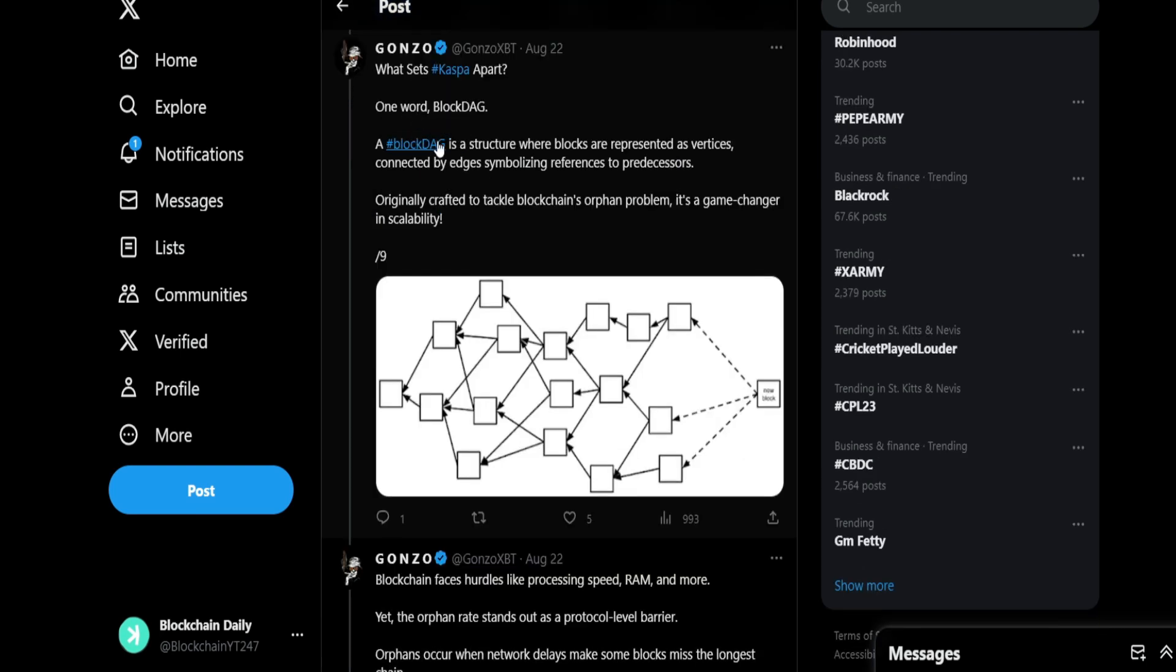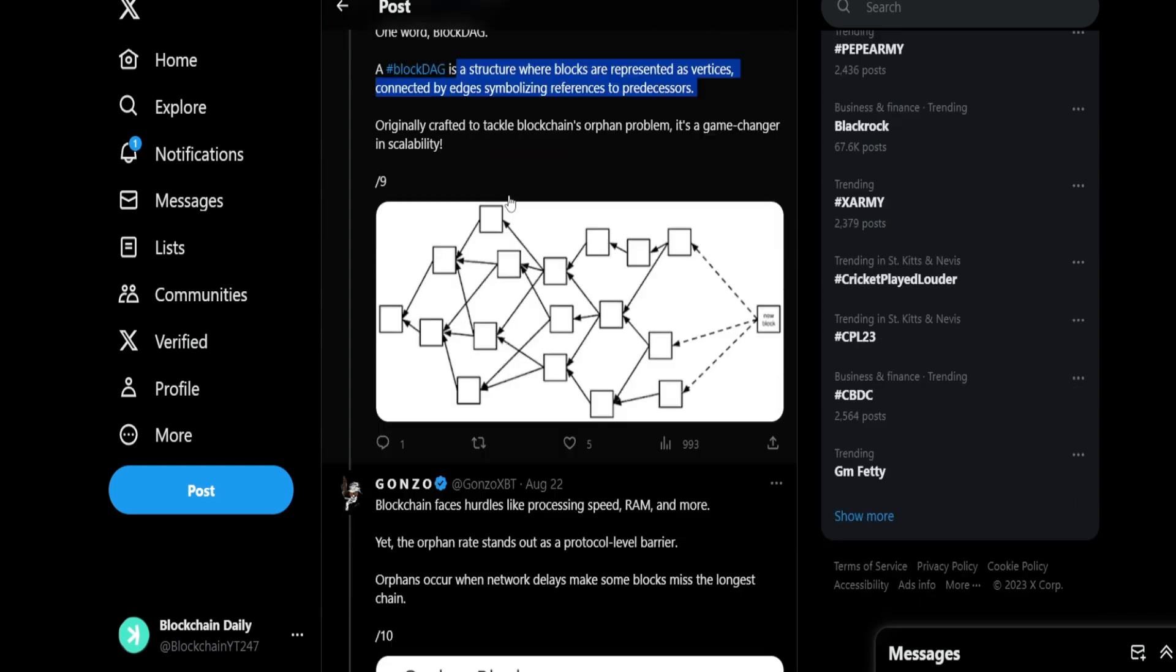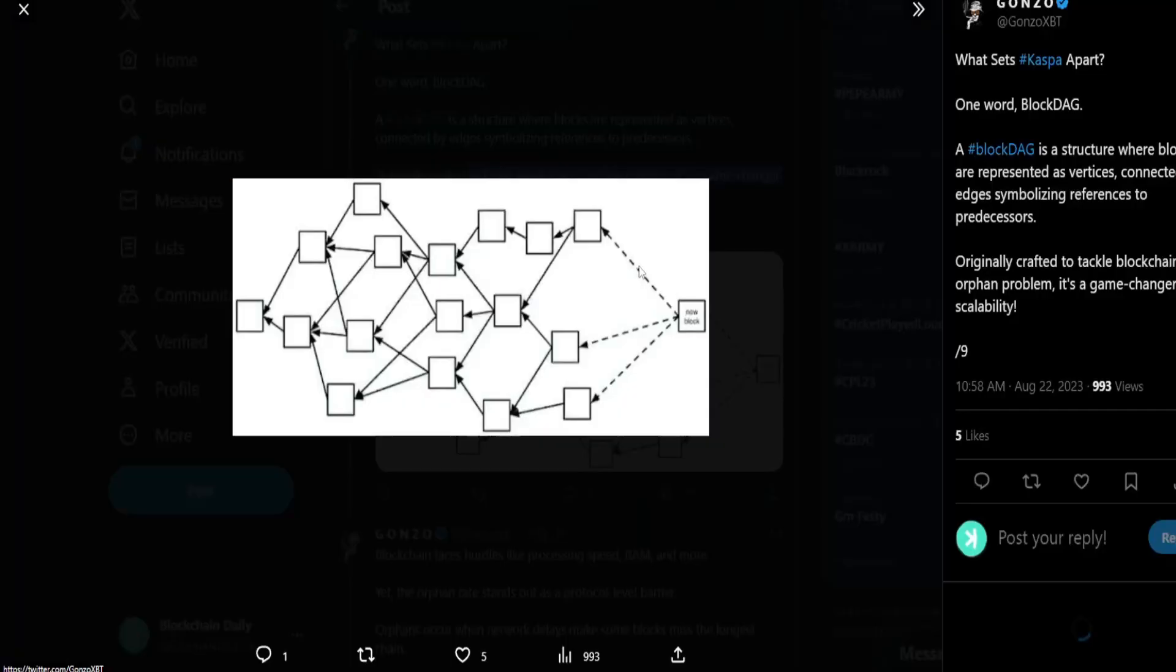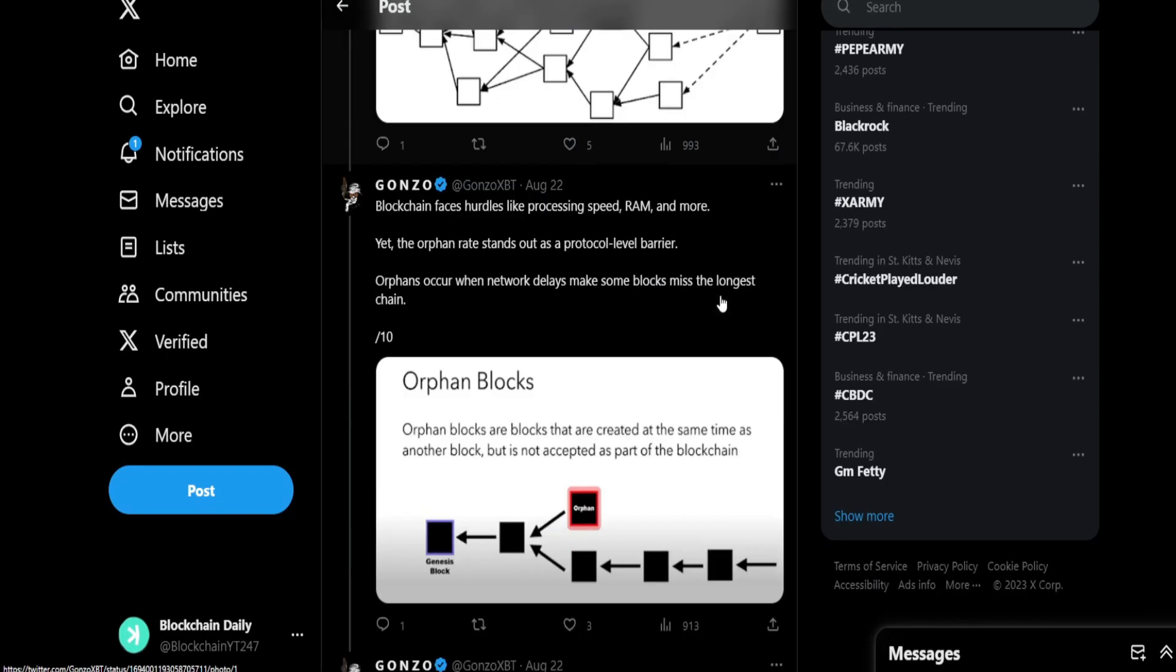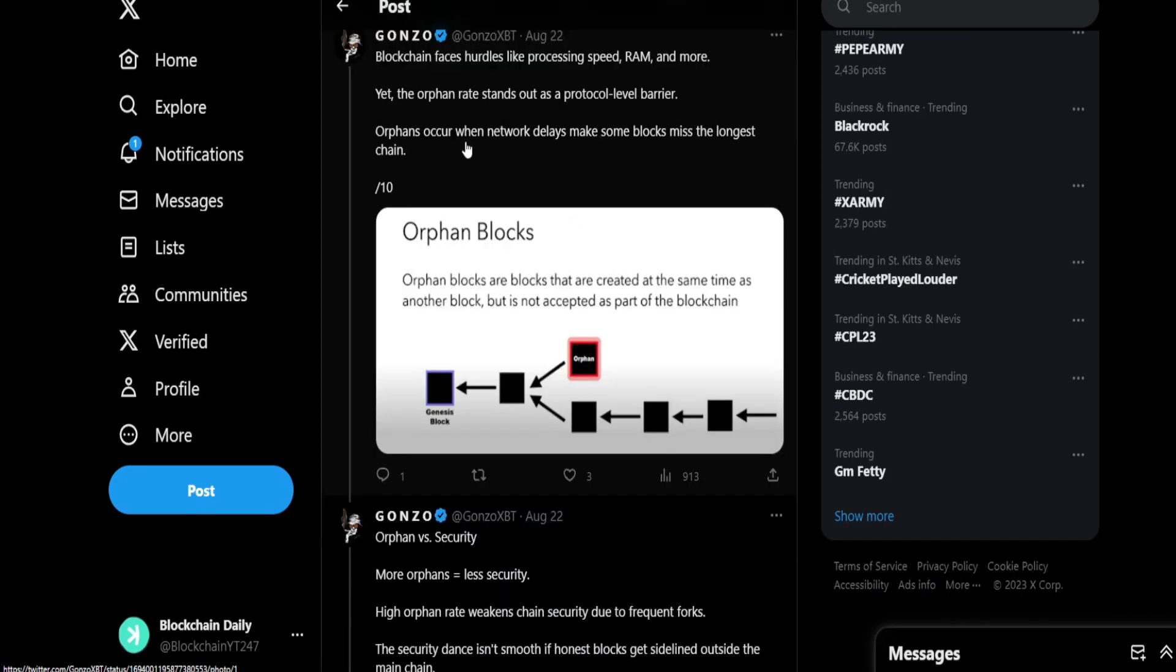What sets Casper apart? One word: BlockDAG. BlockDAG is a structure where blocks are represented as vertices connected by edges, symbolizing references to predecessors. Originally crafted to tackle blockchain's orphan problem, it's a game changer in scalability. You guys see the infinite scaling potential with BlockDAG. Blockchain faces hurdles like processing speed, RAM, and more. Yet the orphan rate stands out as a protective layer barrier.